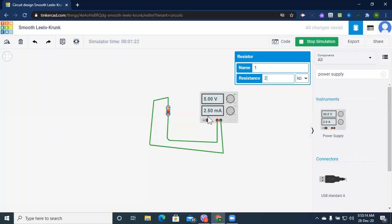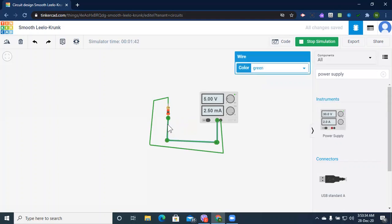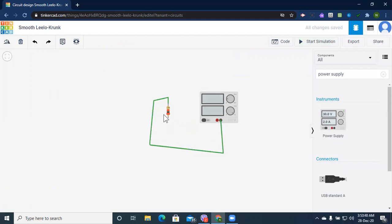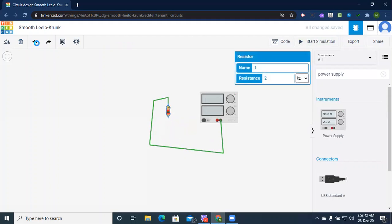When I start the simulation, we get exactly 2.5 milliampere. Now let's introduce one more resistor in series, and then I'll also show parallel. Let me delete this wire — you can delete a wire by clicking on it and pressing the delete button. I'll also delete this resistor.